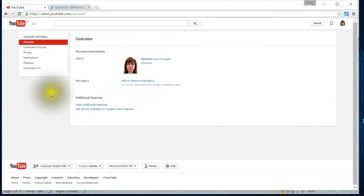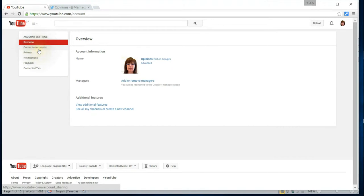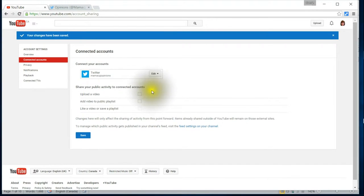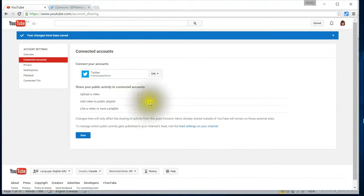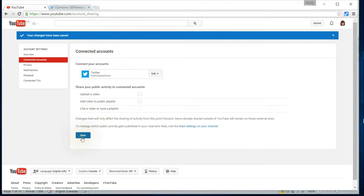So then it'll take you into this screen and what you're going to do is click on connected accounts. Just unclick those and then press save.